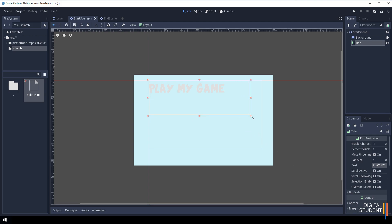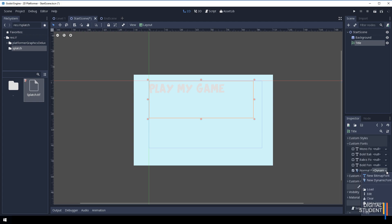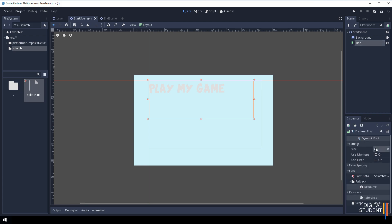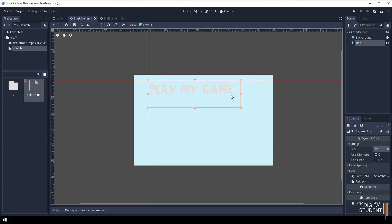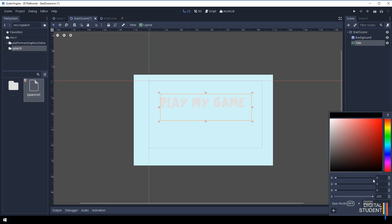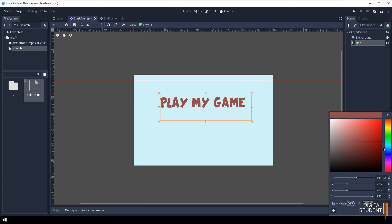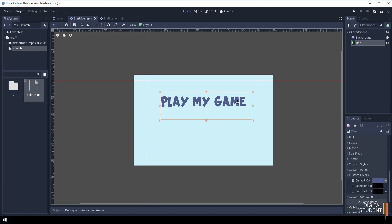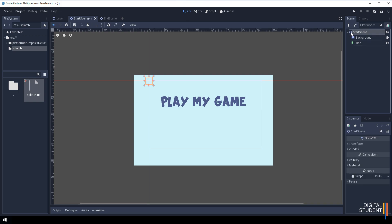I don't really like the color, and I want to make it slightly bigger. Go back to the font, click the dropdown arrow, click Edit, and change it to 72 - just a little bit bigger. Drag it to the middle. To change the color, click back on the arrow to return to the normal screen. Under Custom Colors, find Default Color - with that selected you can choose a color. I want an off-blue or purple color. That's quite nice, so we can leave that.